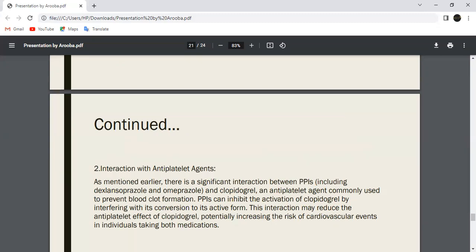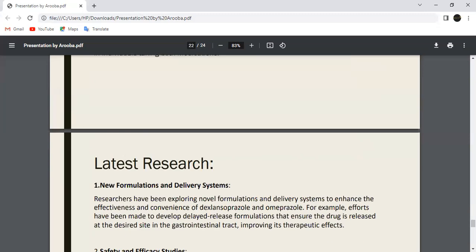Interaction with Diazepam. Esomeprazole and Omeprazole can inhibit the metabolism of Diazepam. The reduced clearance may increase sedation and adverse effects. This interaction may also reduce antiplatelet activity, potentially increasing the risk of cardiovascular events in individuals taking these medications.